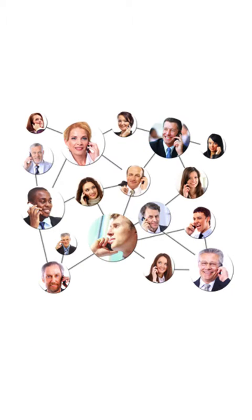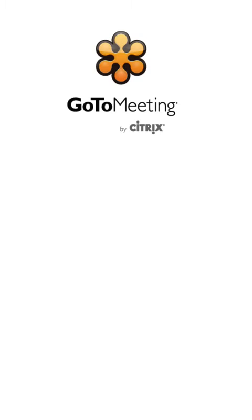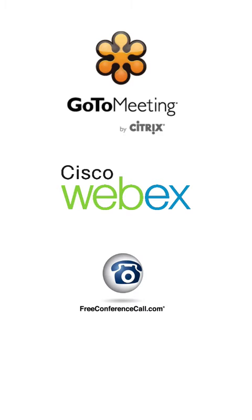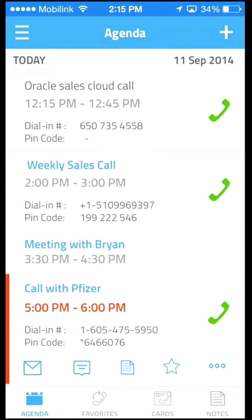The app works with conference call services so you can use it to dial into practically any conference call whether it's GoToMeeting, WebEx, free conference call, or any other conference call service. Meeting Mogul automatically picks up all your calendar entries and shows all conference calls and meeting events in an easy-to-use agenda view.